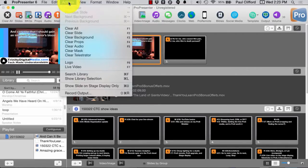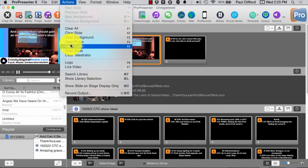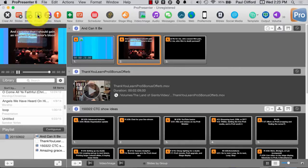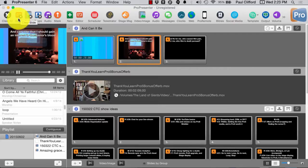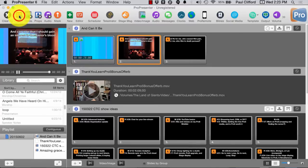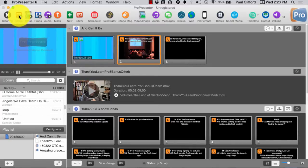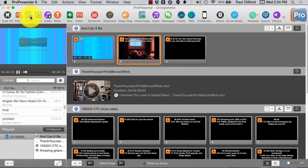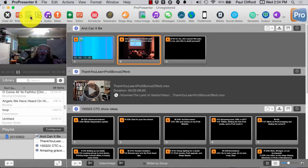Then, then I need to clear out the props, which I could go to actions, clear props, or I could go here. I happen to have the clear props button there. Then I can clear the slides layer, which should be both the lyrics and this image. So, I'm going to clear that. Now, I have the background video layer.